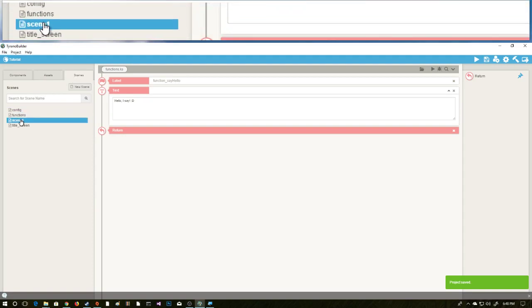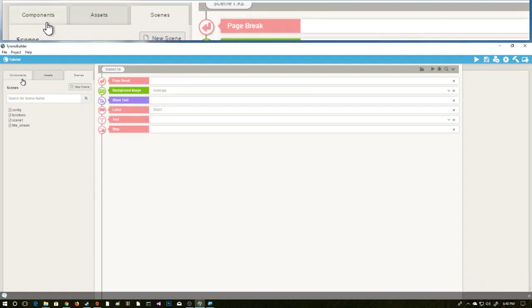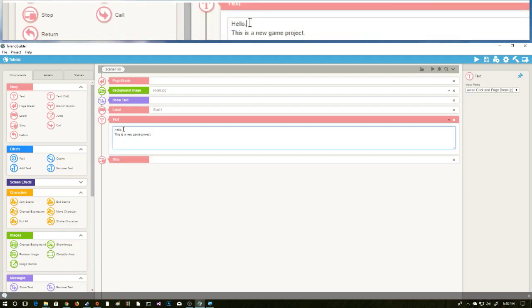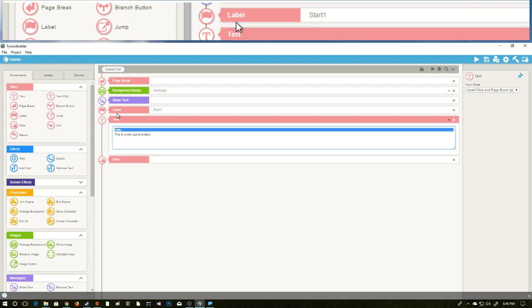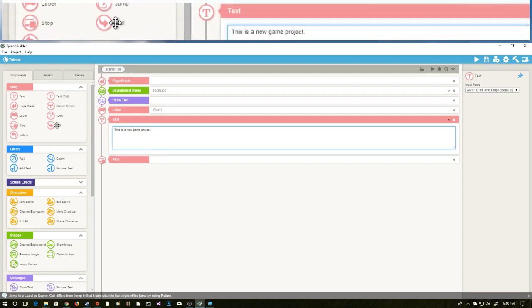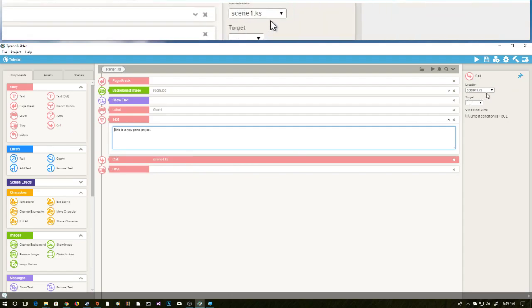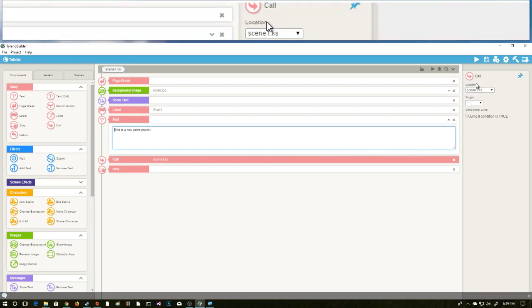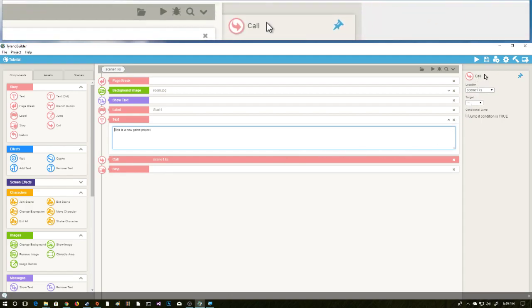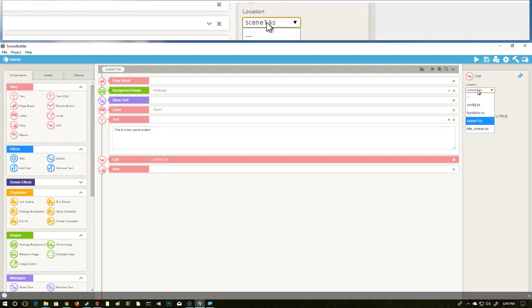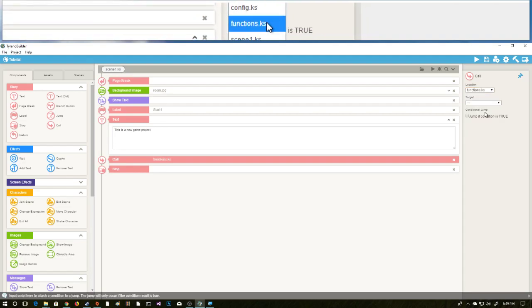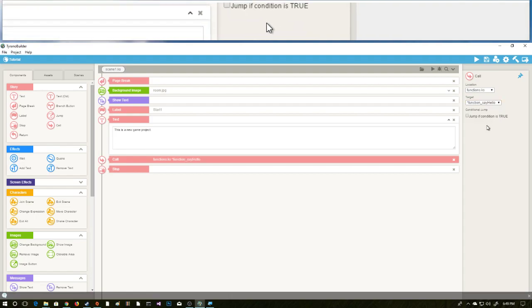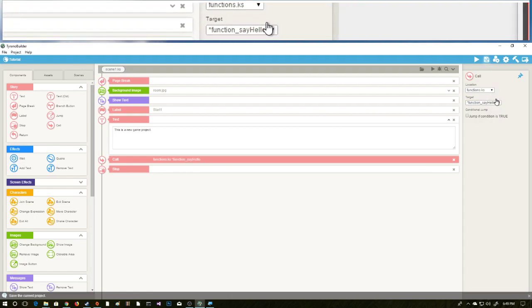Let's go ahead and head back to our scene one. There it is. And let's call on our new functions. So here we have, we're going to get rid of this hello just so that we don't confuse ourselves. So now this says this is a new game project. We are going to call. So now we've dropped down a call after this is a new game project. And now we're going to pop over here to the properties and we're going to go to location. We don't want to actually have scene one this time, we're going to go to functions.